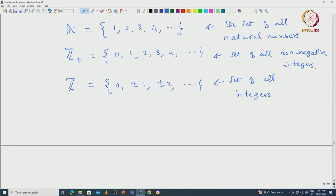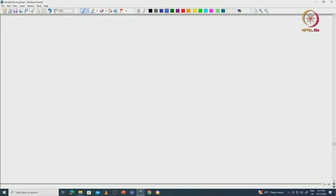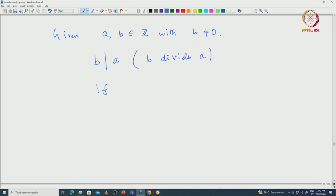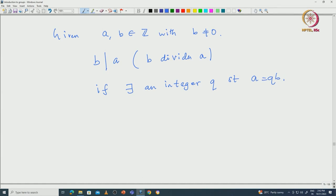First we define divisibility. Given two integers a and b with b non-zero, we say that b divides a — symbolically written as b | a — if there exists another integer q such that a = qb. This is the symbol we will always be using.